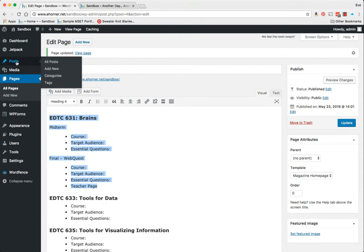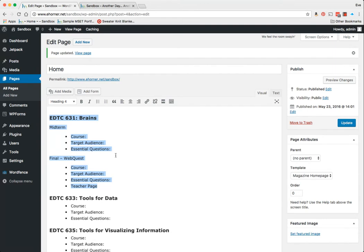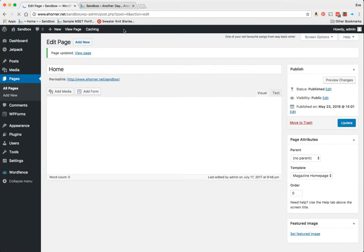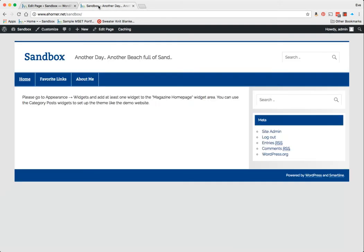So for this example, I've done that, so I will not really lose anything here. But that's the heads up on that particular thing. I'm going to click Update again, and once again I'm going to double check. It says, 'Please go to Appearance > Widgets and add at least one widget to the Magazine Home Page.'